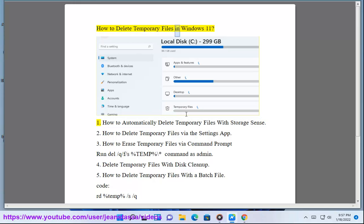How to delete temporary files in Windows 11. 1. How to automatically delete temporary files with Storage Sense.